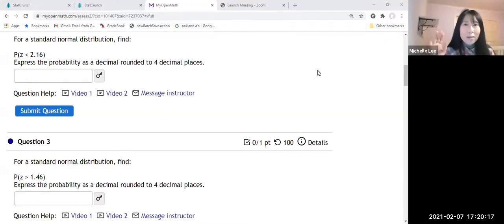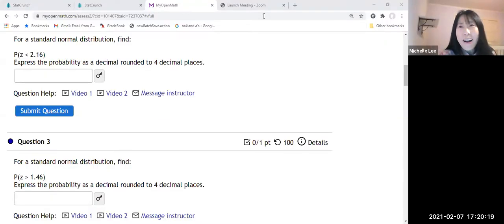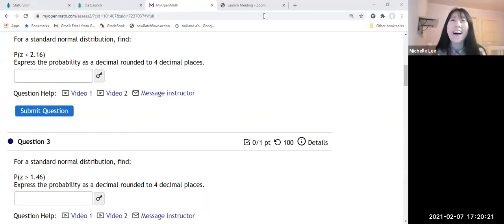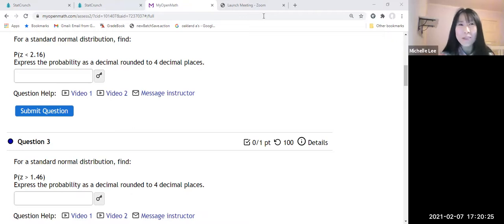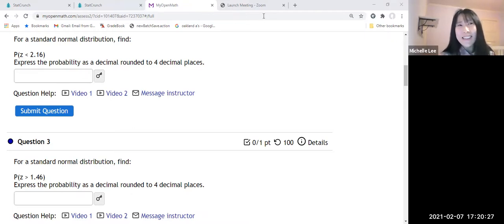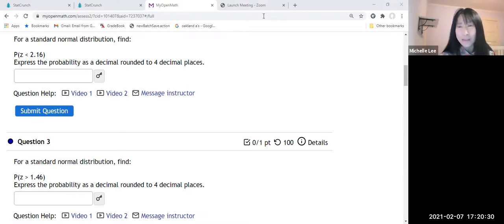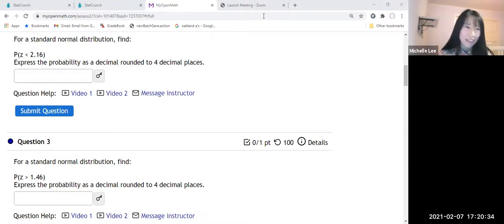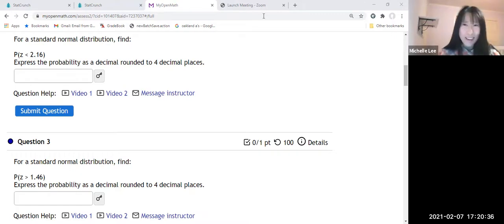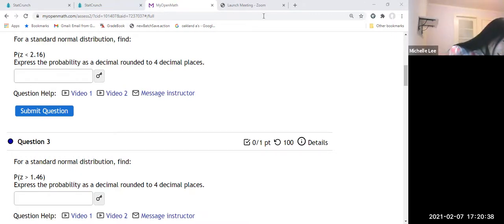Hello everyone. I'm going to show you how to find probability for a standard normal distribution. I'm always hesitating in the beginning because I'm shy to talk.